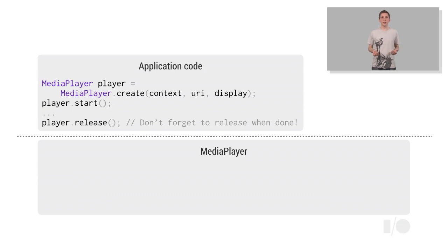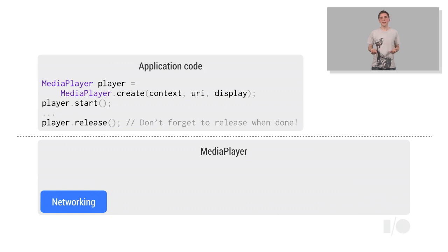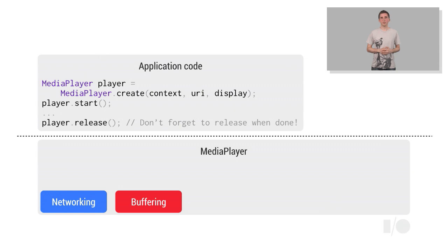For streaming, the first thing that the player needs to do is to load the video data over the network. The data then needs to be buffered according to some policy, which specifies when more data needs to be loaded, and how much.